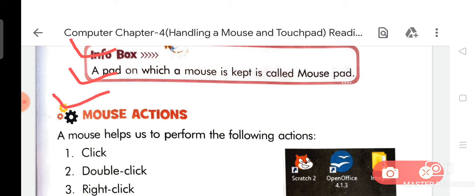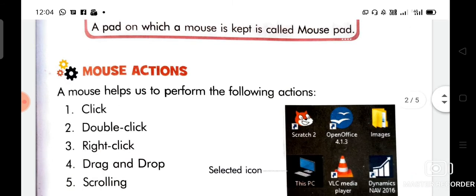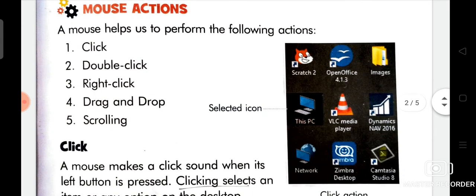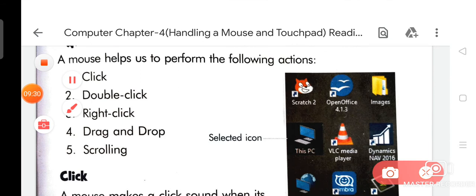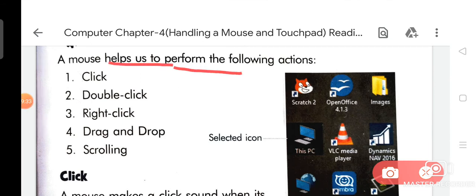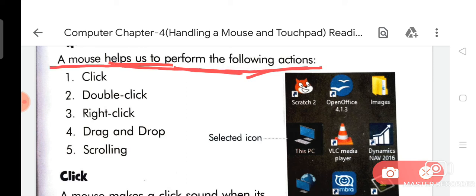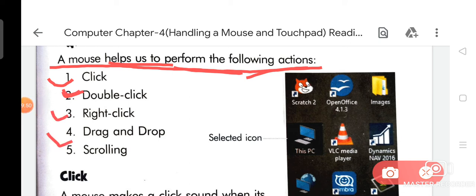Your next topic is mouse actions. A mouse helps us to perform the following actions: number one is click, number two is double click, number three is right click, number four is drag and drop, and number five is scrolling.